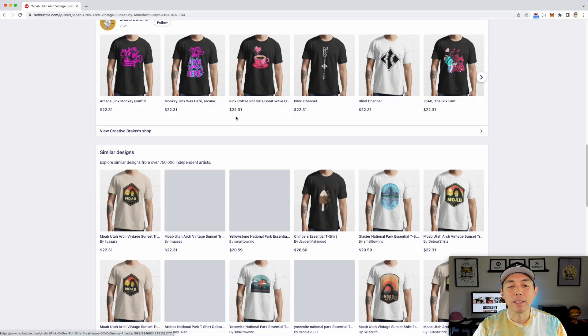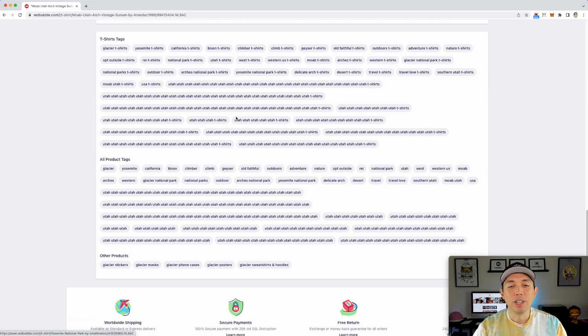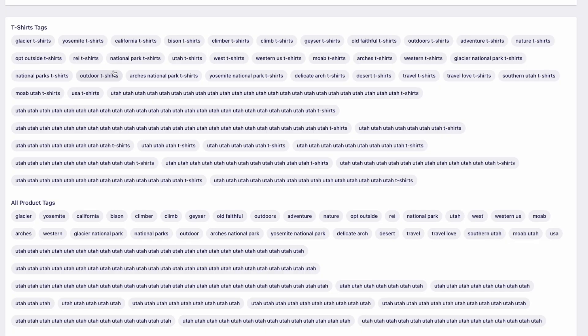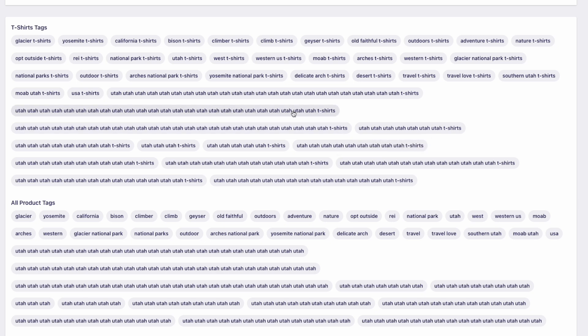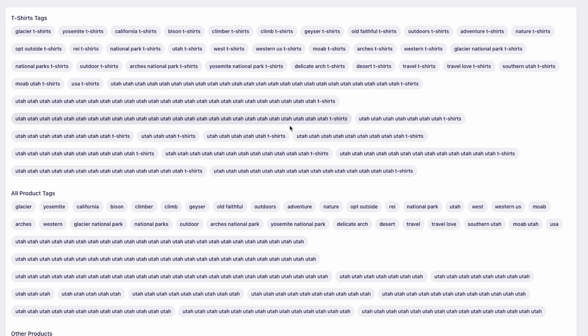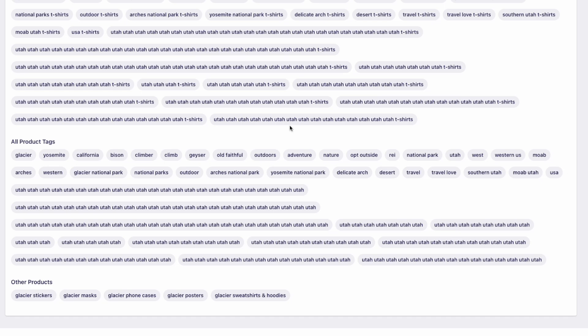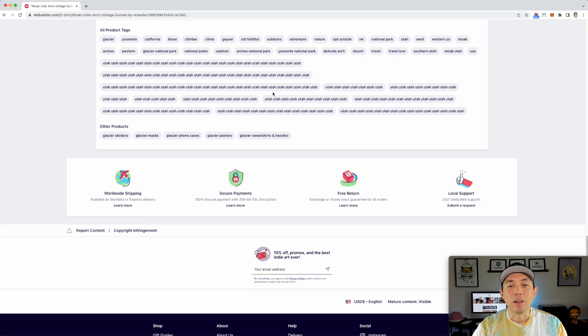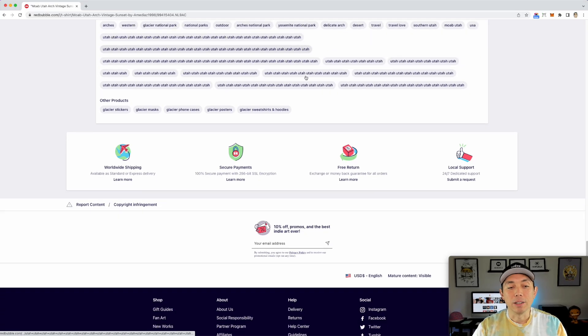Look at it right here. Another thing copycats like to do is to tag spam. So of course, they were already breaking the rules on taking pixel for pixel stuff. Of course, they're going to tag spam too by doing Utah, Utah, Utah to try to get up there in the rank. So you can look for that as well.